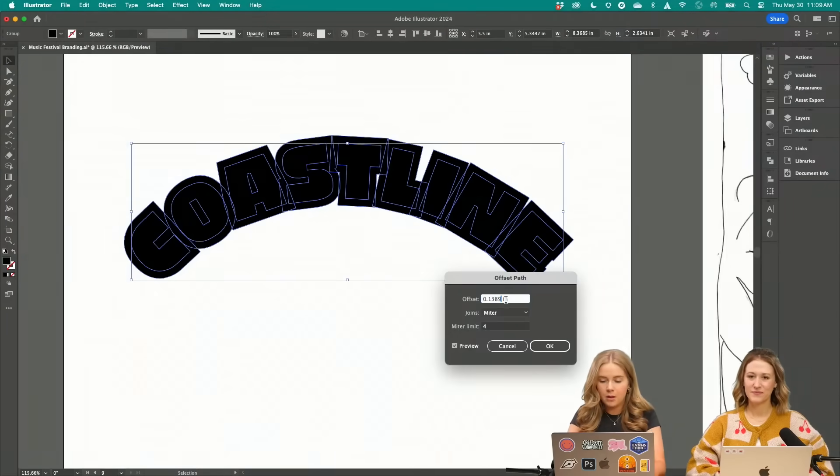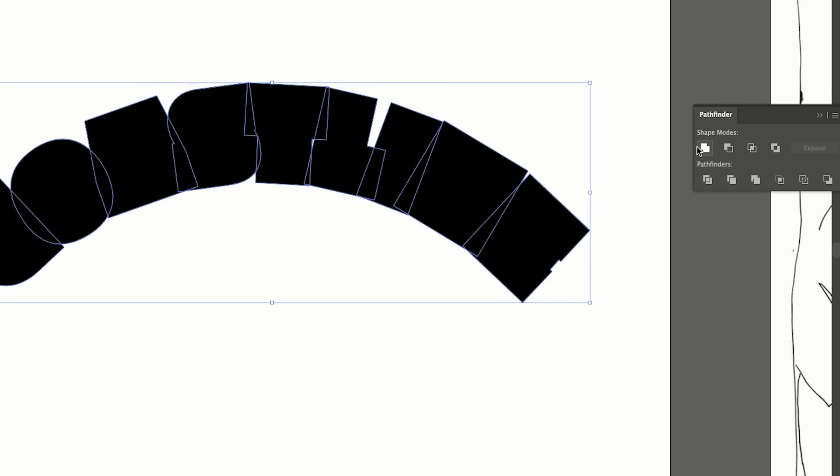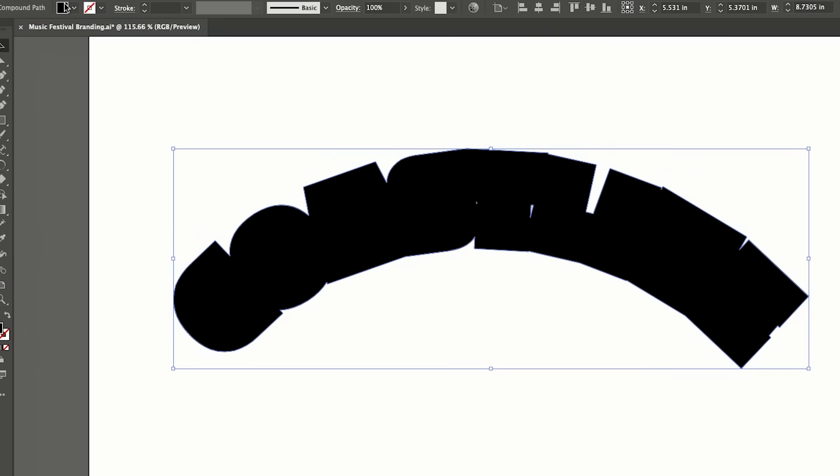Yeah, there you go. Let's do 0.15. I'm going to merge this too and just change the color.